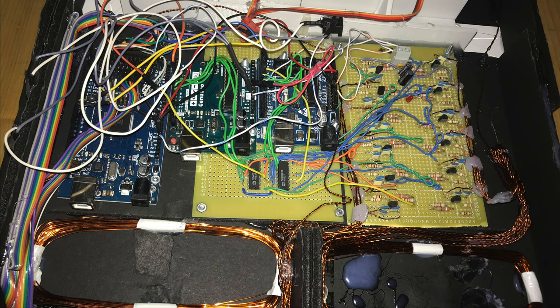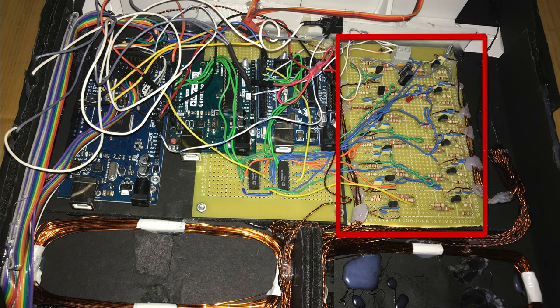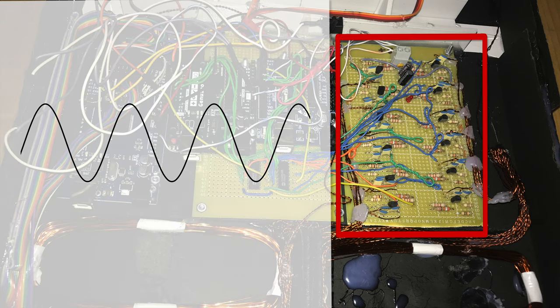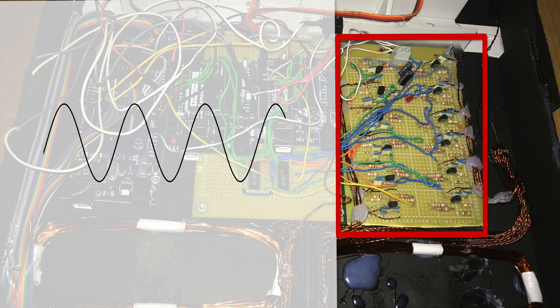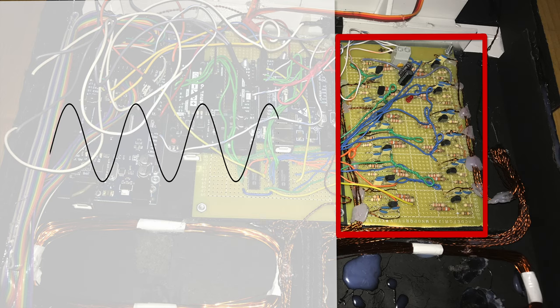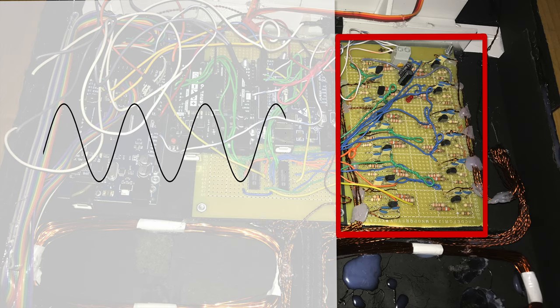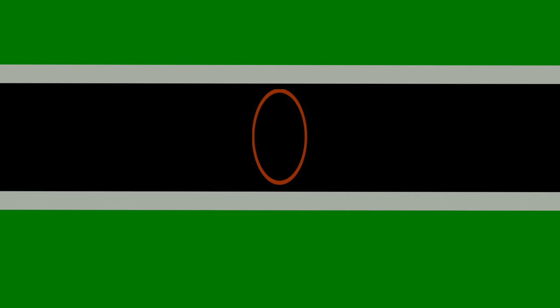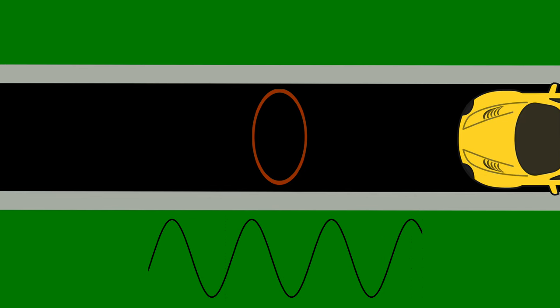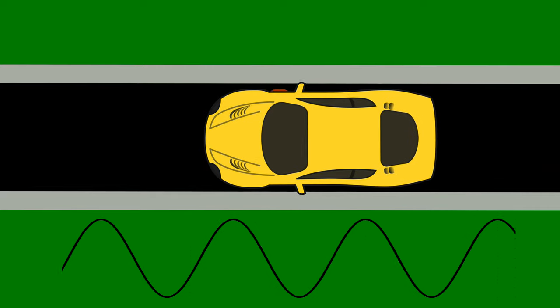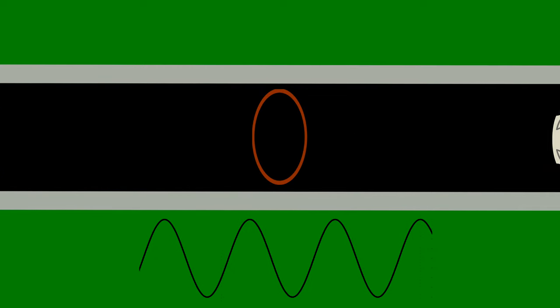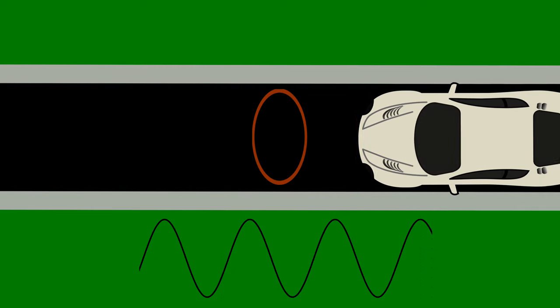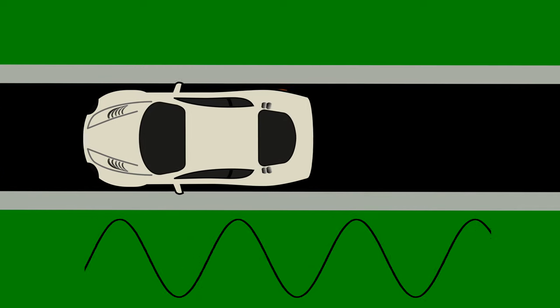The coils are connected to 12 oscillators that will generate a sinusoidal signal with a varying frequency, depending on the inductance of the coils. When a car passes over the coil, it will change its inductance, thus changing the frequency of the signal.